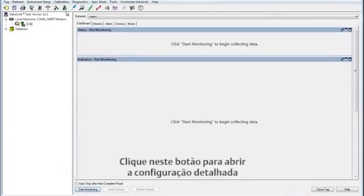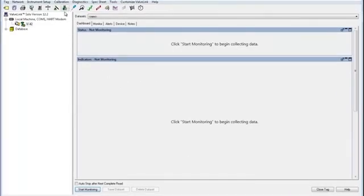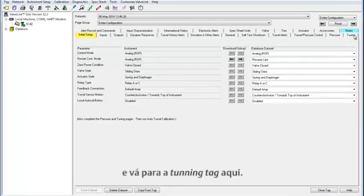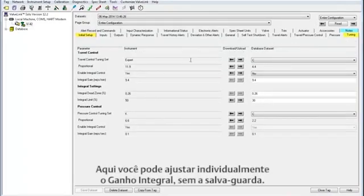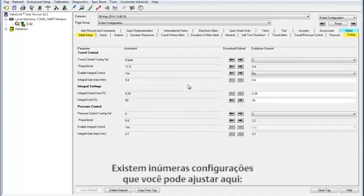Click this button to open detailed setup, and go to the tuning tab here. This is where you can tune the instrument without the ValveLink safeguards assisting. There are numerous settings you can adjust here.